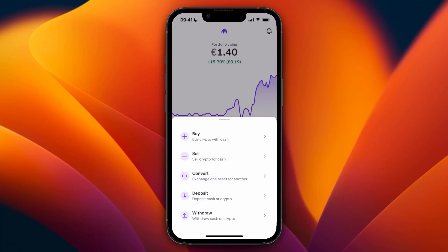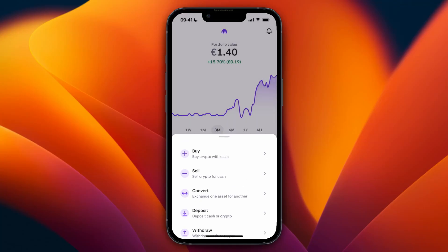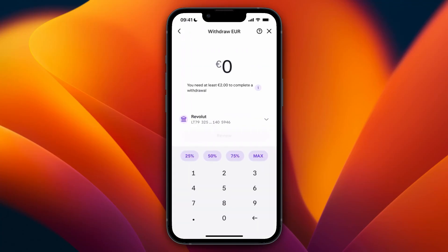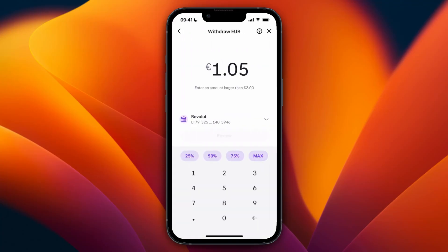Select withdrawal — it says 'withdraw cash or crypto' at the bottom. Now choose your currency, which for me is euro, then choose how much you want to withdraw. You can also choose a percentage of your account.